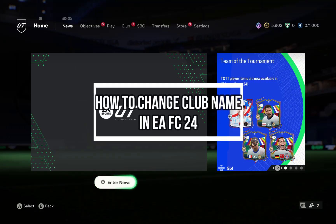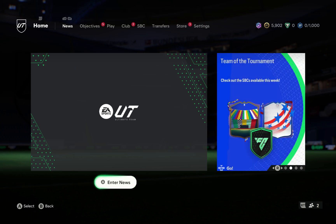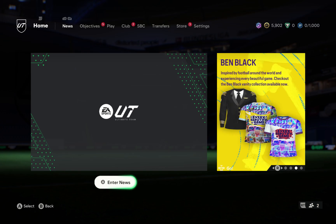Hey guys, welcome back to your channel Maple Gaming. In today's video I will be teaching you guys how to change the club name on your EAFC 24 Ultimate Team. Just open your game and go inside the Ultimate Team of your EAFC 24.